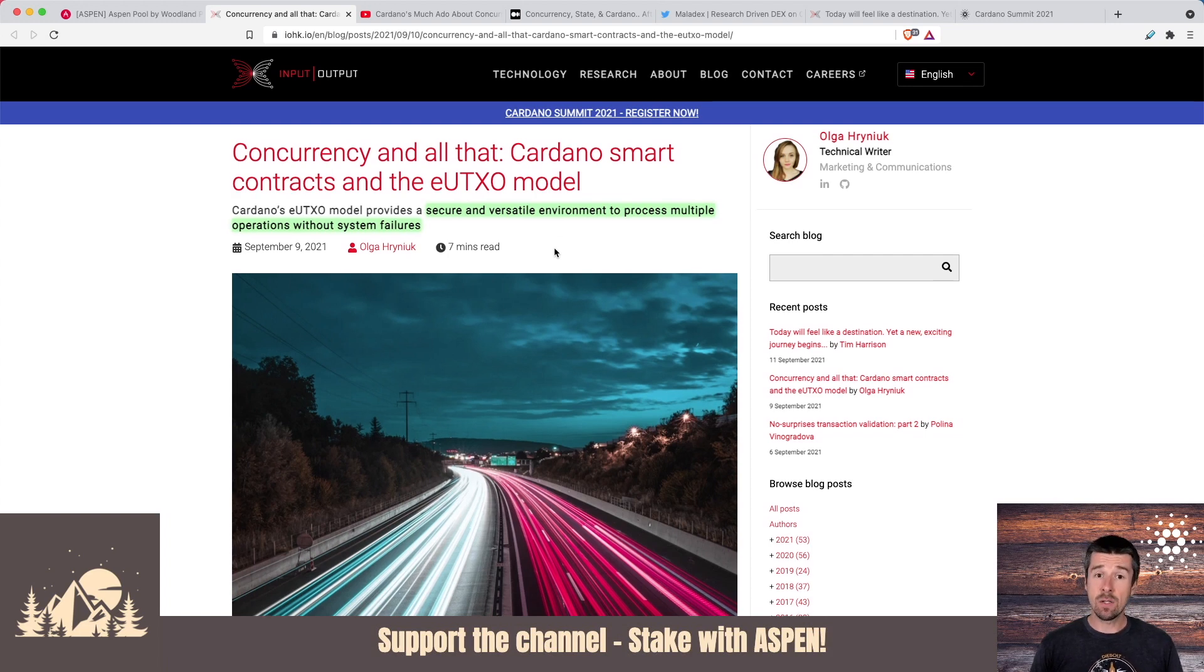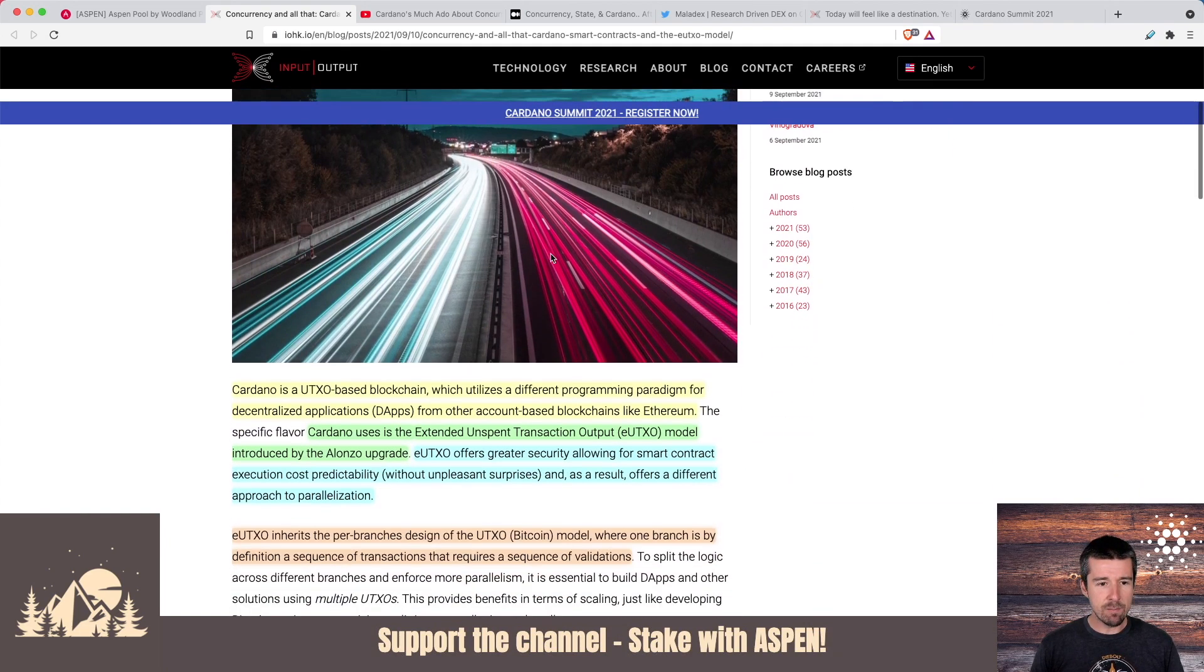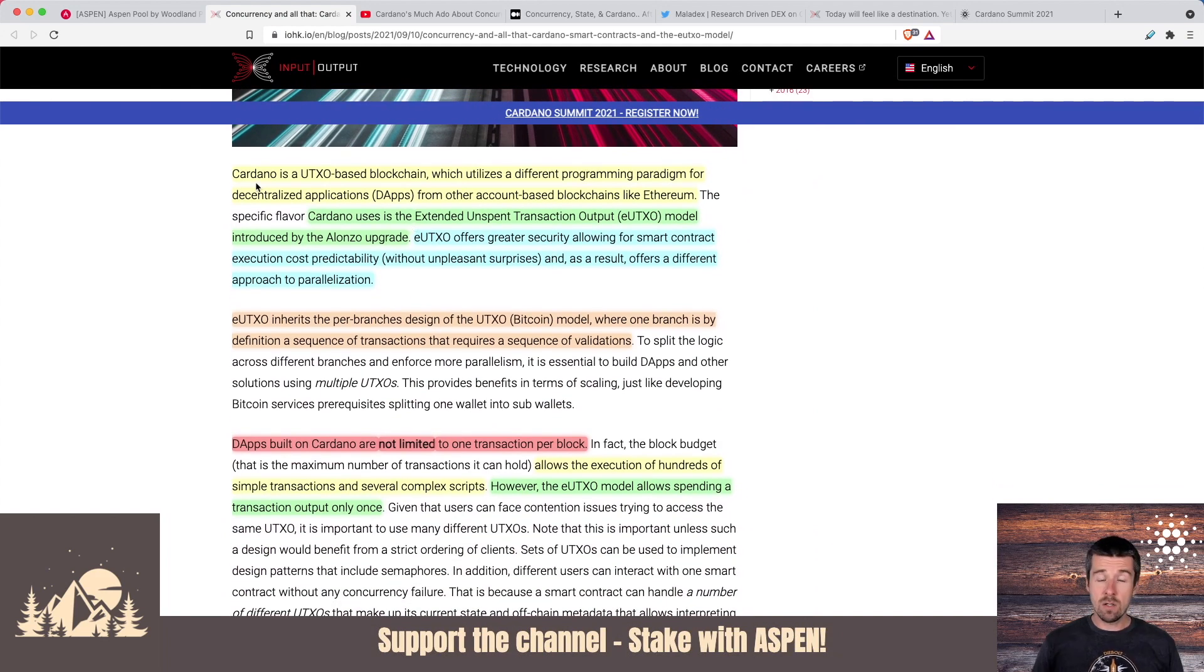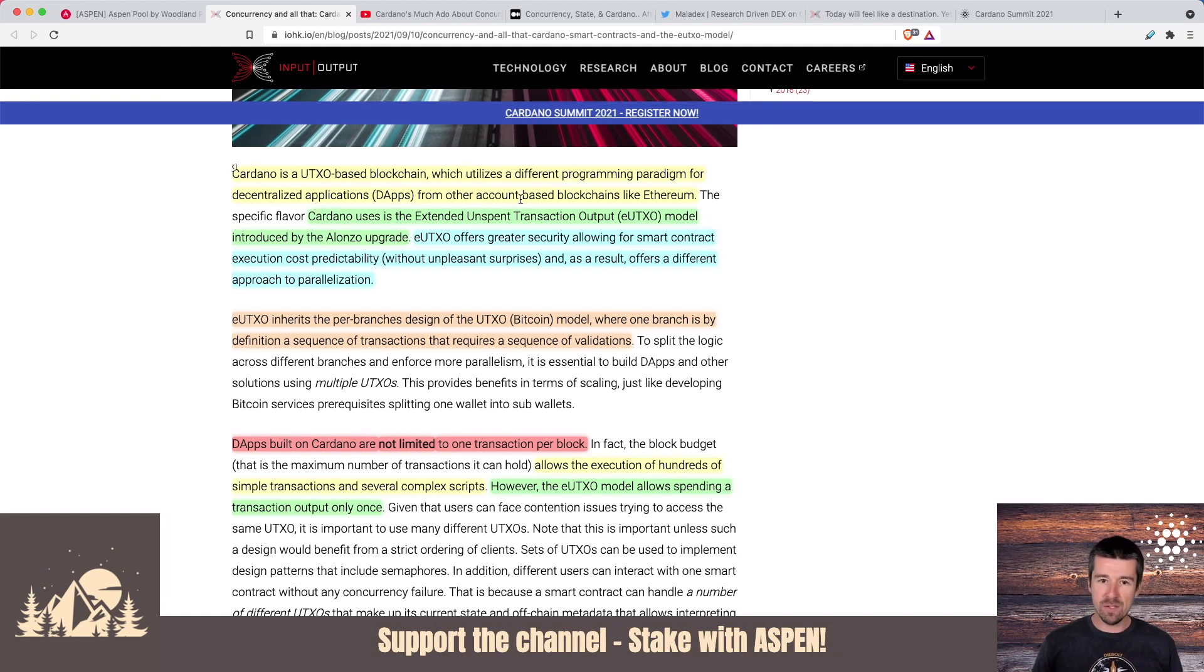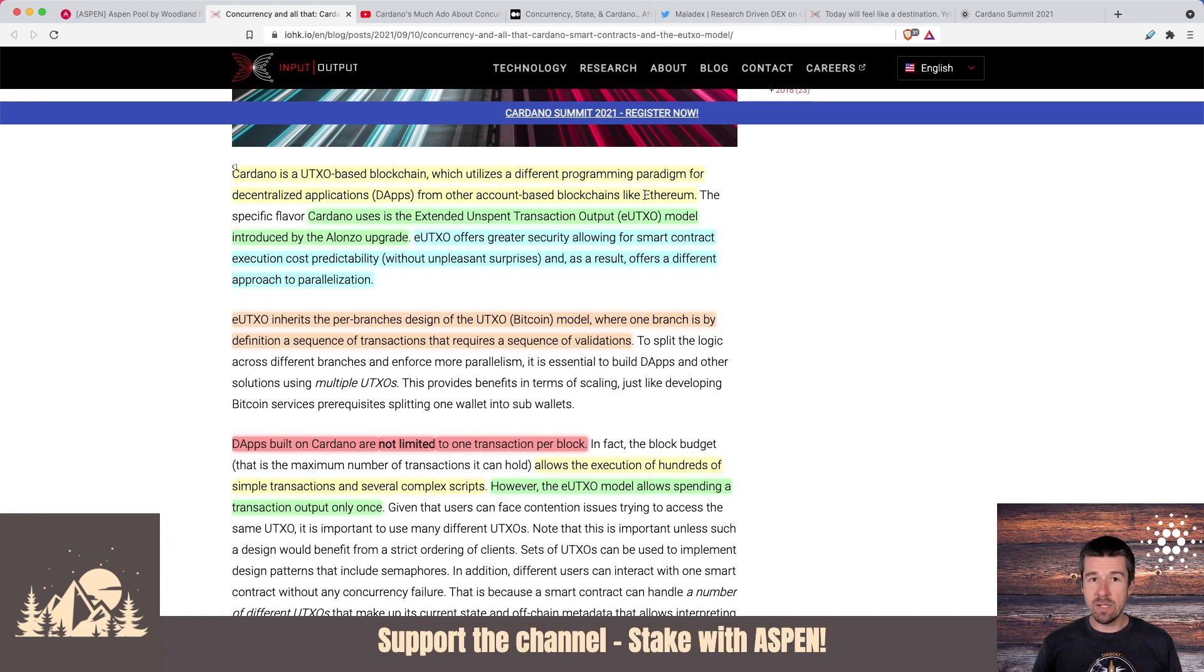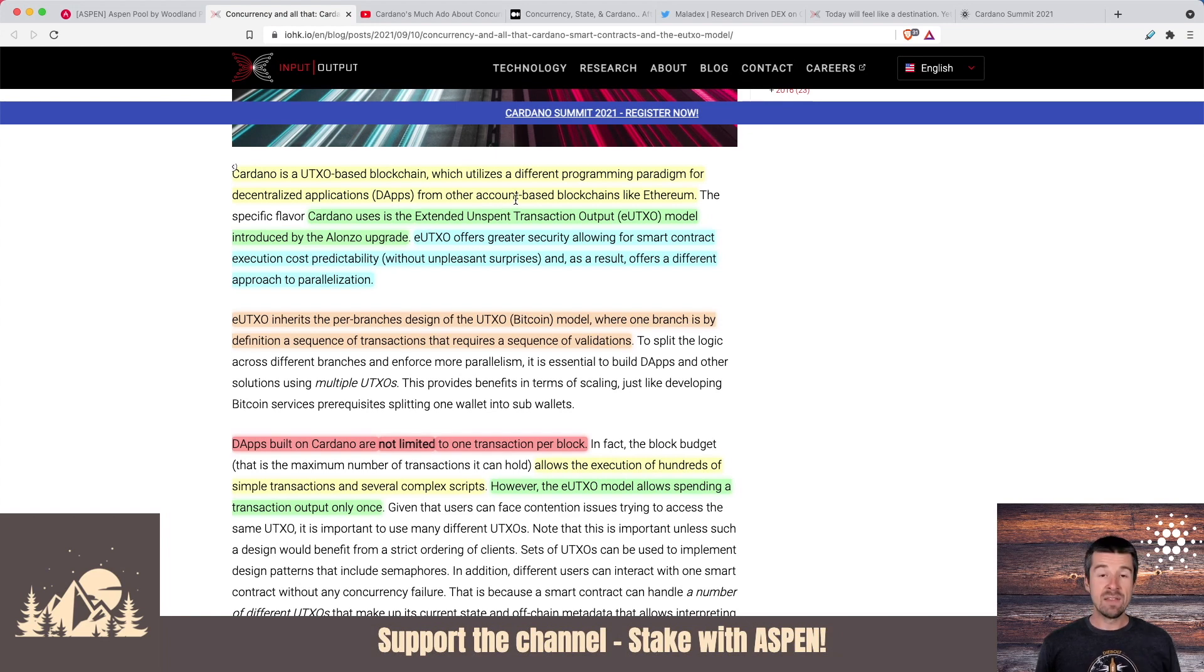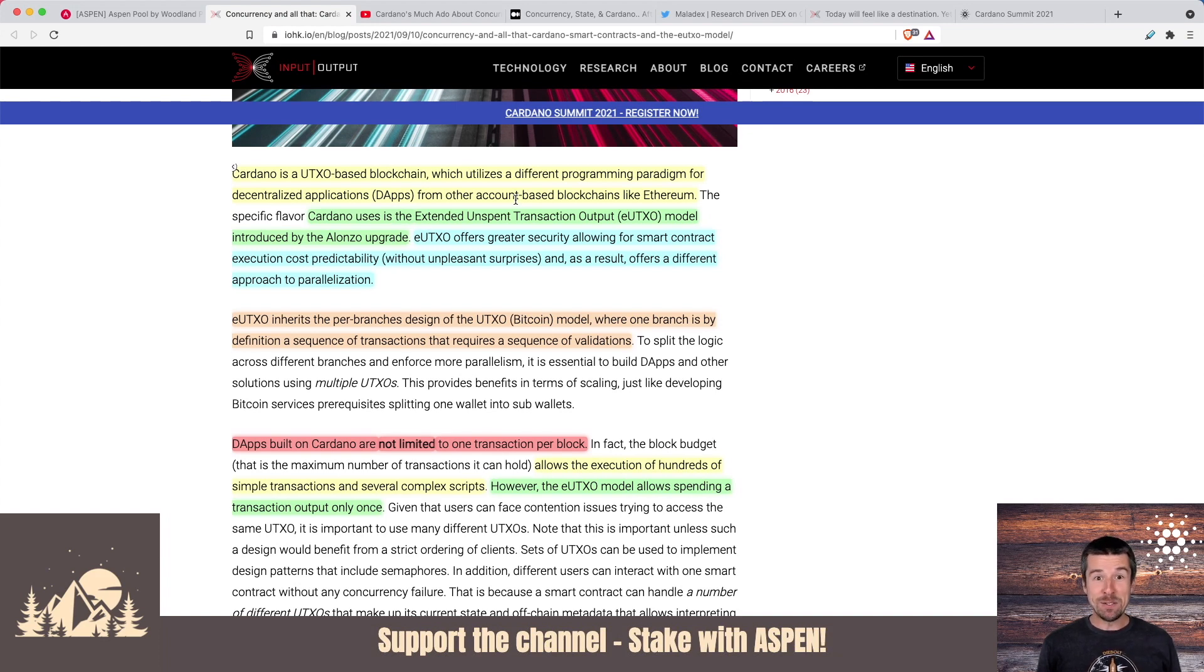And a good starting point is this blog that was put out by the IOHK team. So if we look here, Cardano is a UTXO-based blockchain which utilizes a different programming paradigm for decentralized applications from other account-based blockchains like Ethereum. So right here is a big distinction we need to make sure that we understand when we're having conversations about this stuff. Cardano's blockchain is based on UTXO and Ethereum's is based on what's called the account model. These are completely different ways of tracking transactions and broadcasting them to the network. So if it's a completely different paradigm, then we probably need to approach it differently as well, right?